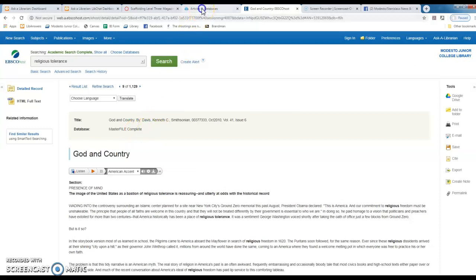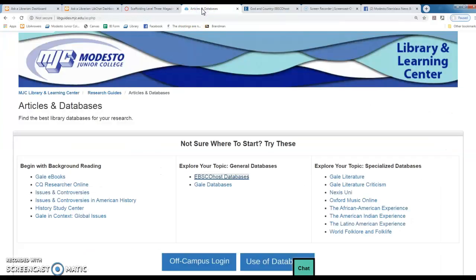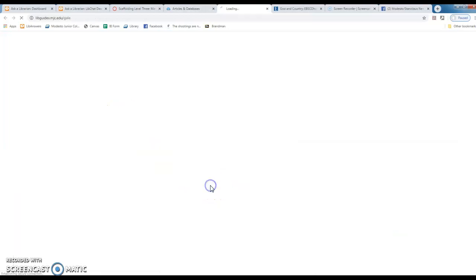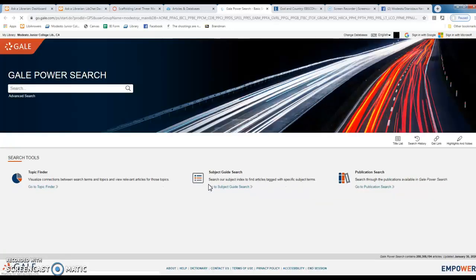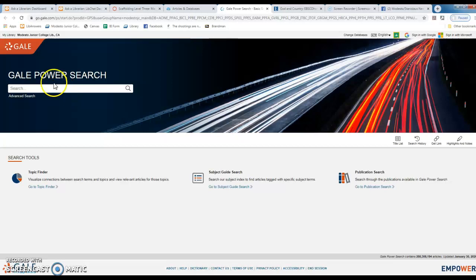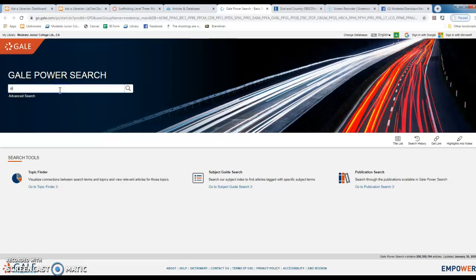The next database I want to show you quickly is Gale databases. Gale databases, you're familiar with Gale because of Gale ebooks. I find the Gale power search, which is cool because it searches like 24 different Gale databases, I find it a little tricky to search sometimes.